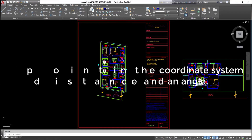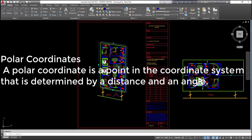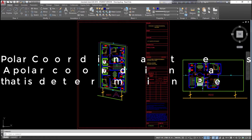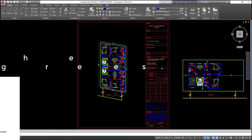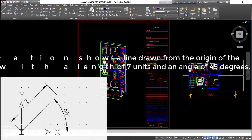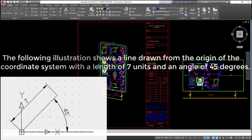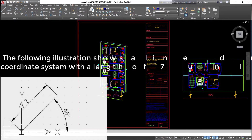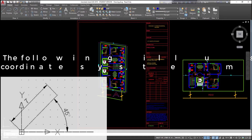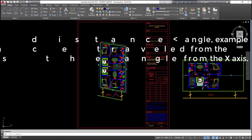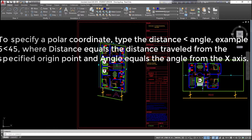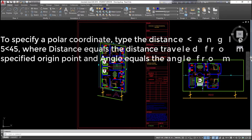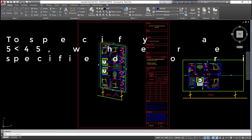Polar coordinates: a polar coordinate is a point in the coordinate system determined by a distance and an angle. The following illustration shows a line drawn from the origin with a length of 7 units and an angle of 45 degrees. To specify a polar coordinate, type the distance angle — example: 5<45 — where distance equals the distance traveled from the specified origin point and angle equals the angle from the x-axis.